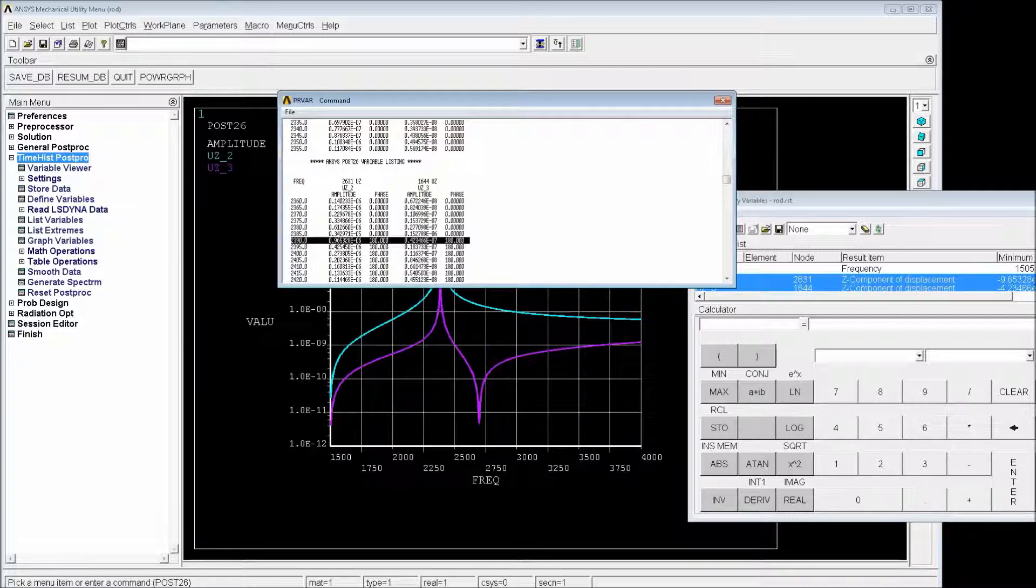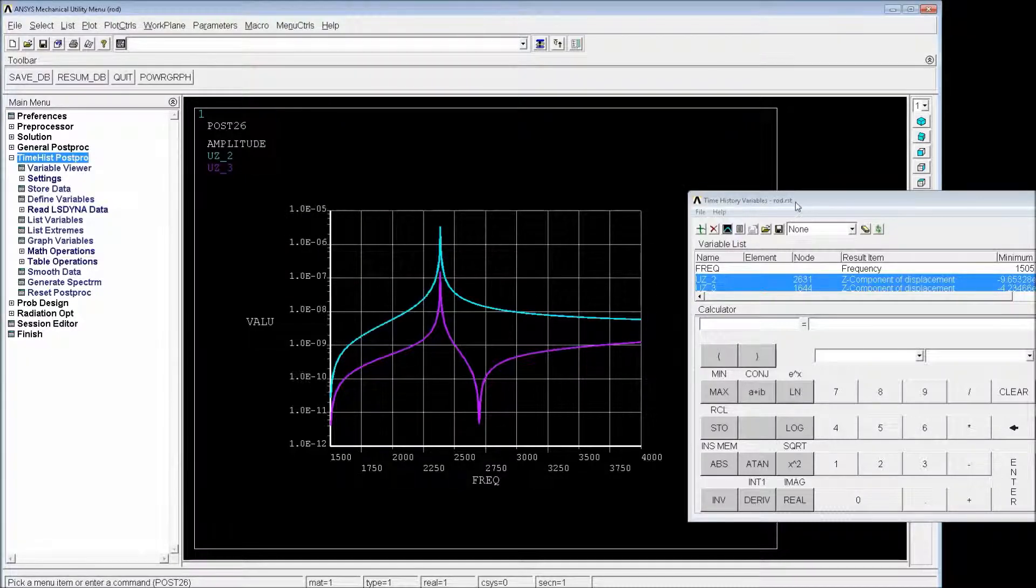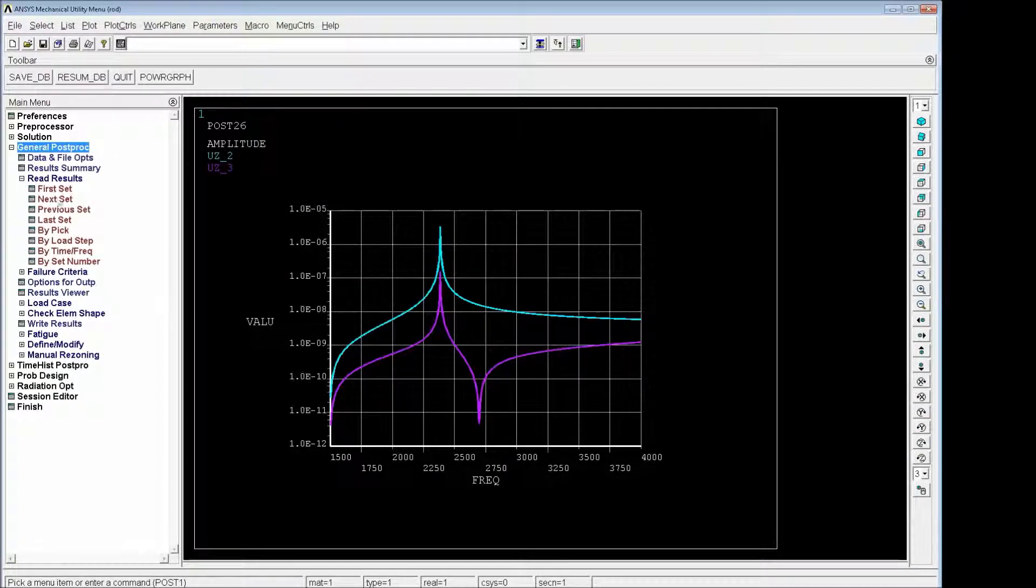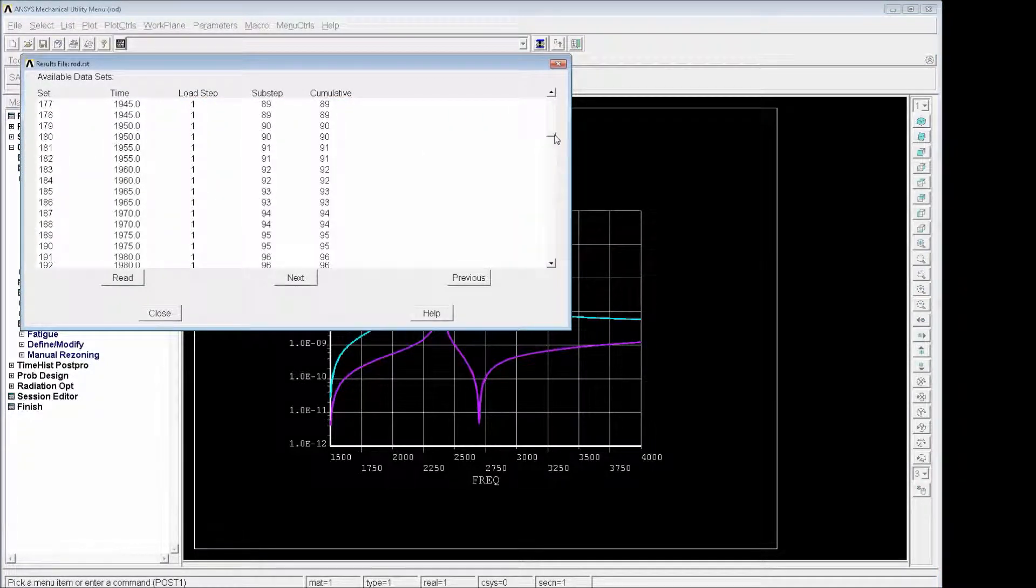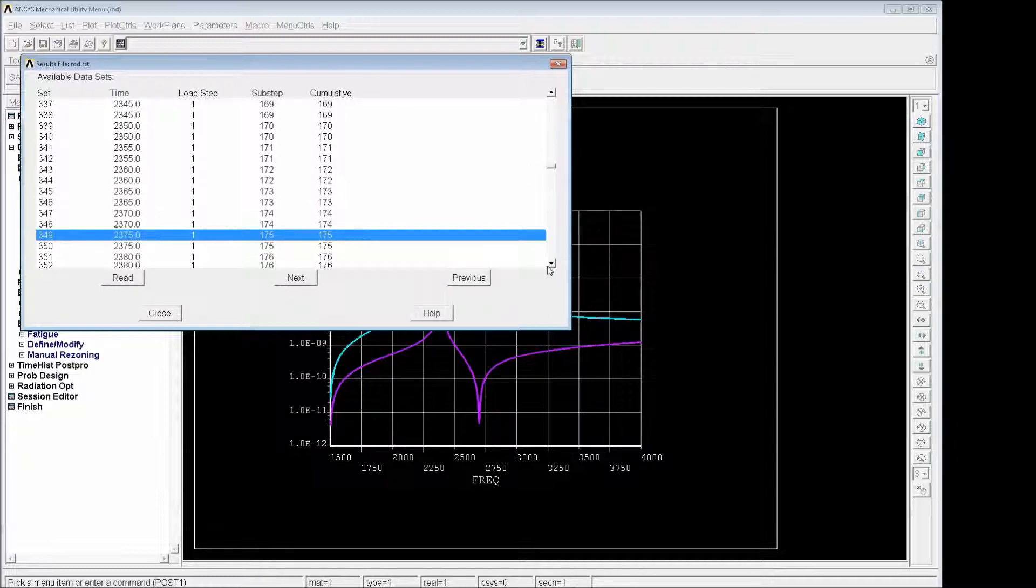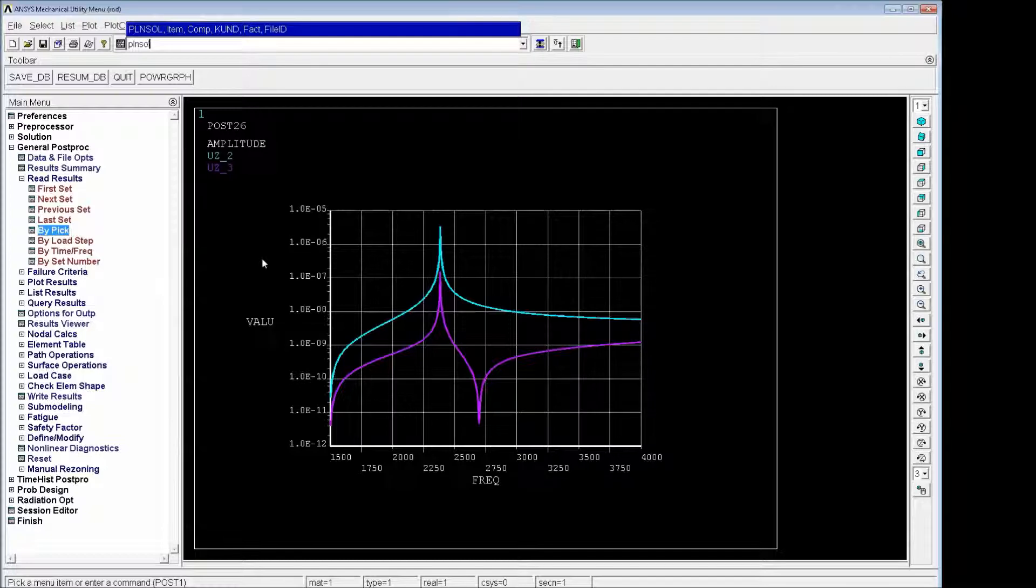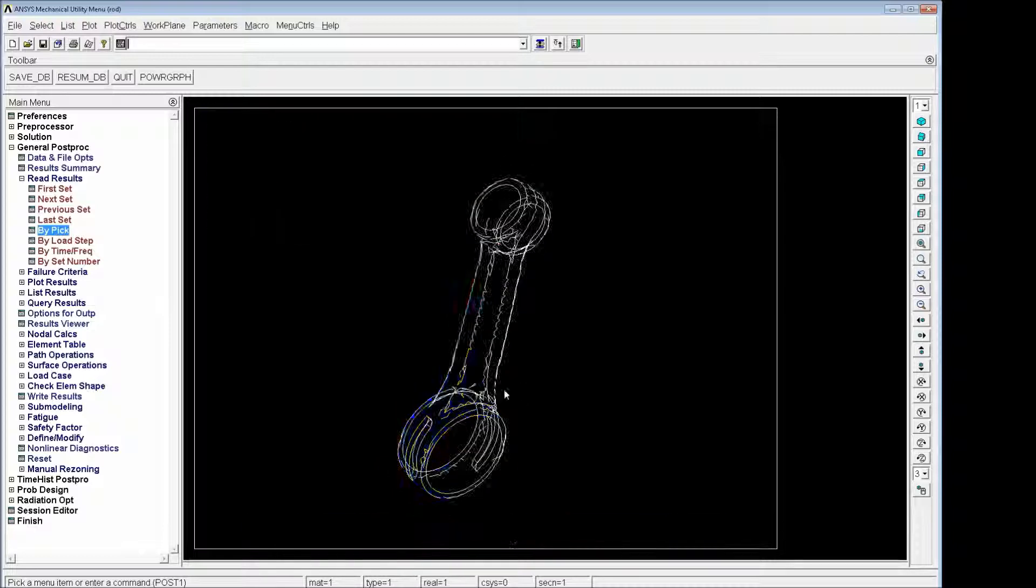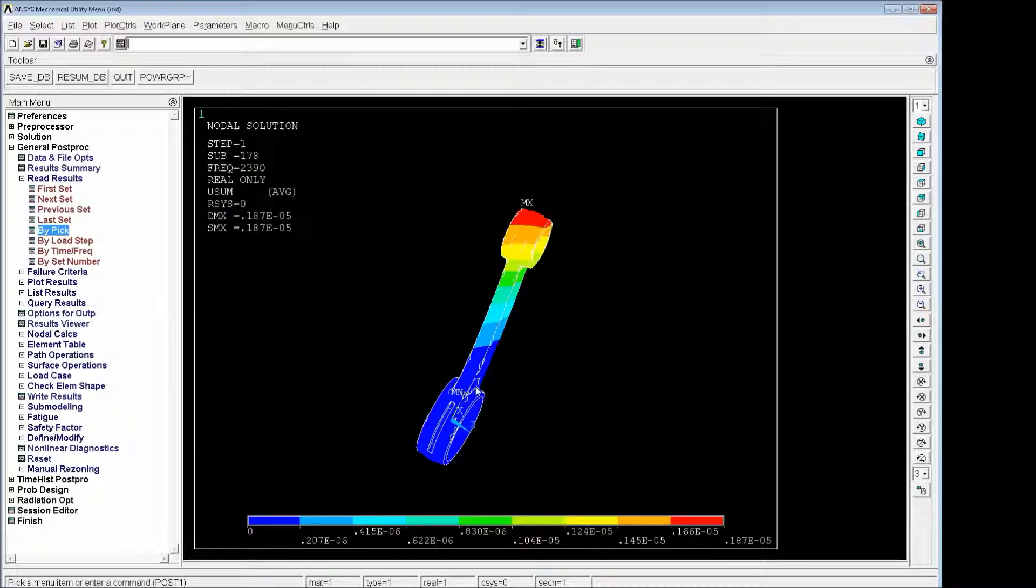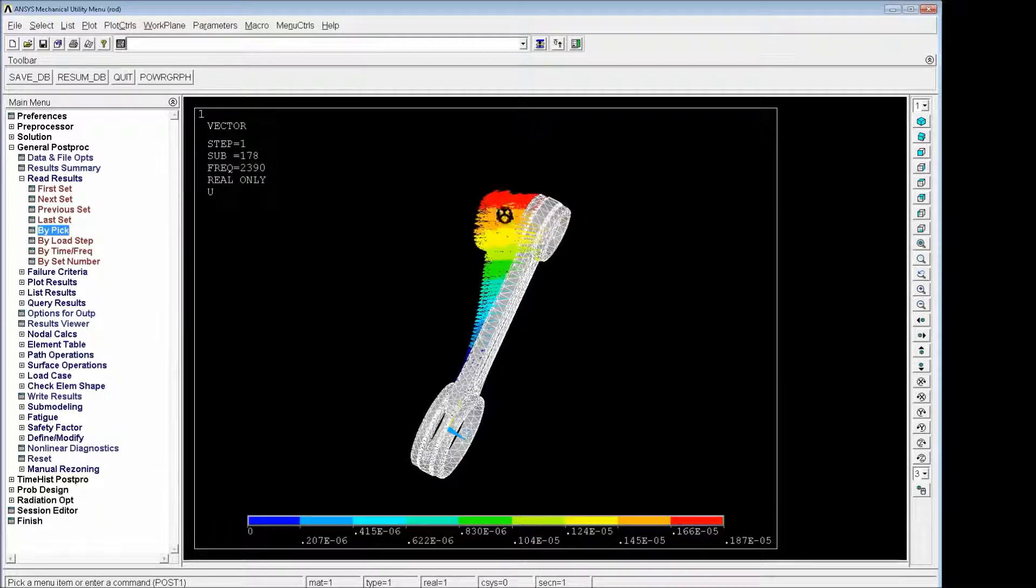So we're going to close this and we're going to go to general post-processing by peak. And we're going to go to 2390. We pick up the first one, read it and then plot and solve. Assume to see the displacement. So here it is. This is how the connecting rod is deforming. We'll look at the isometric view. So it's interesting. And as you might see, it's going backwards.